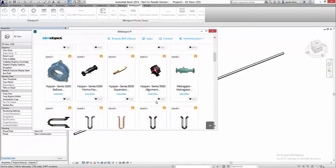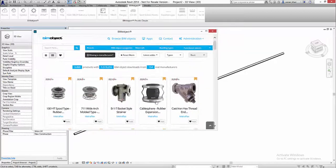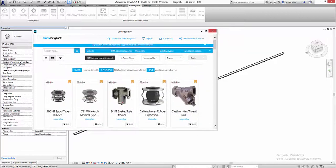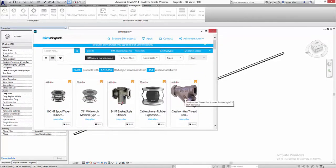So the first thing to do is search for Metroflex from within the app. This brings up the Metroflex products.